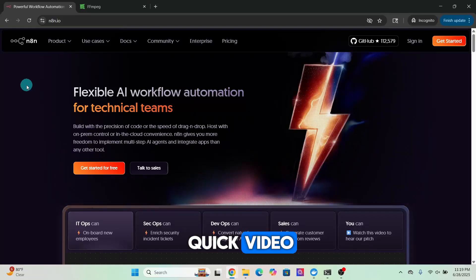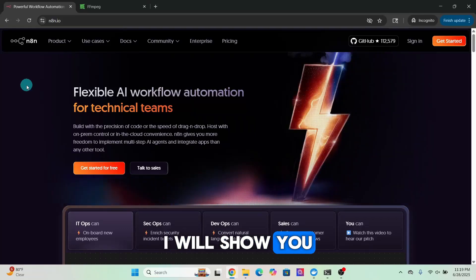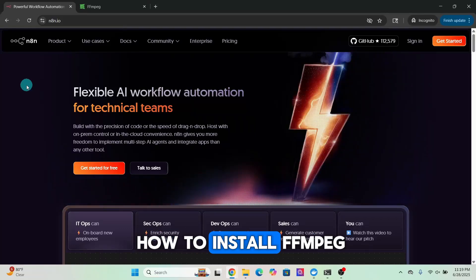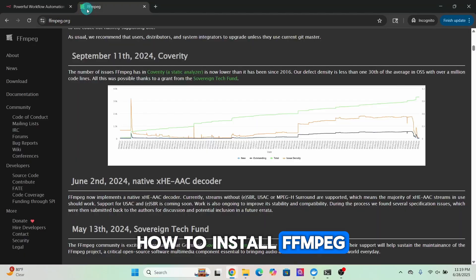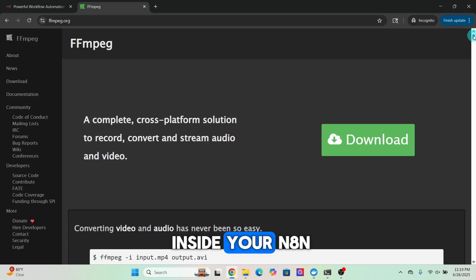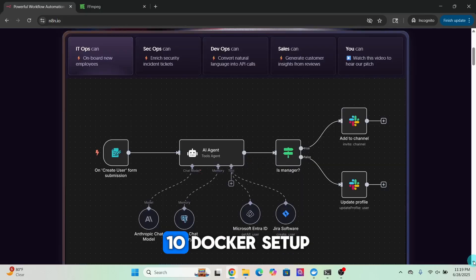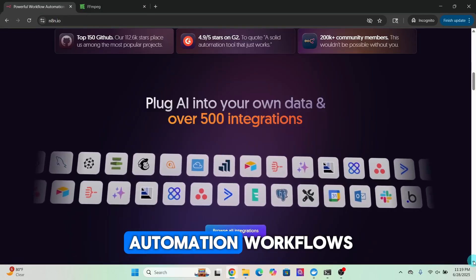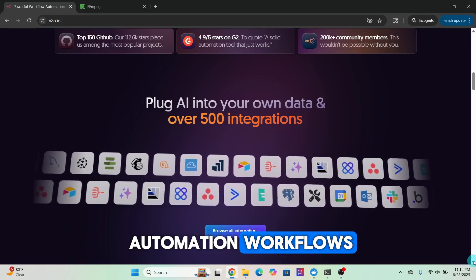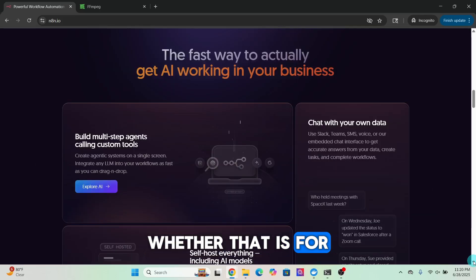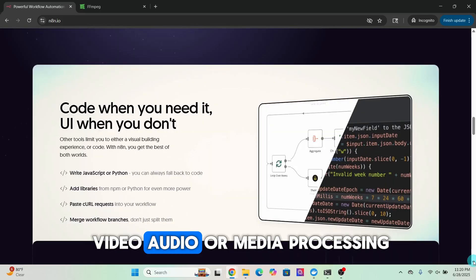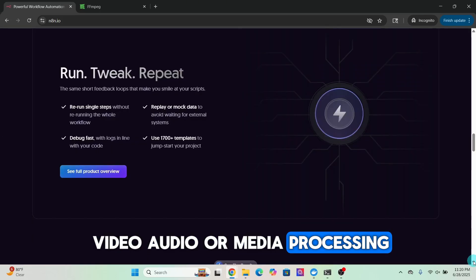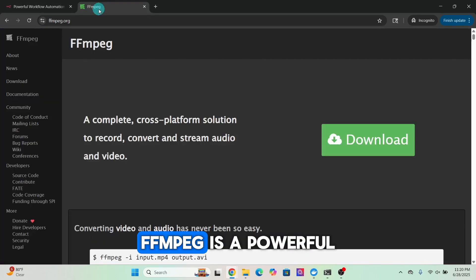Hi all, in this quick video I will show you how to install FFmpeg inside your n8n Docker setup so you can start using it in your automation workflows, whether that is for video, audio, or media processing.